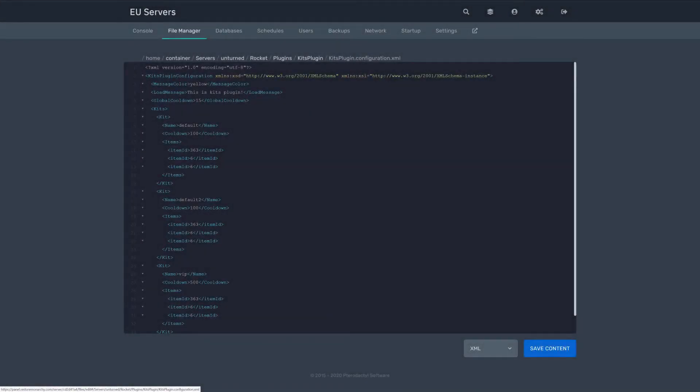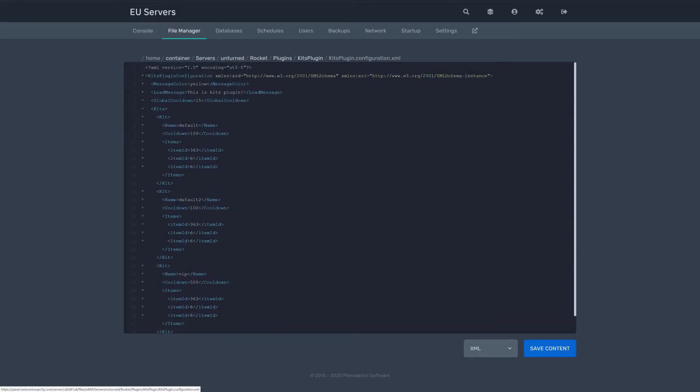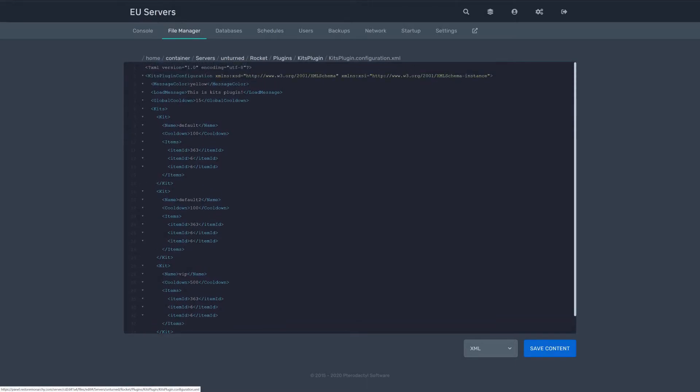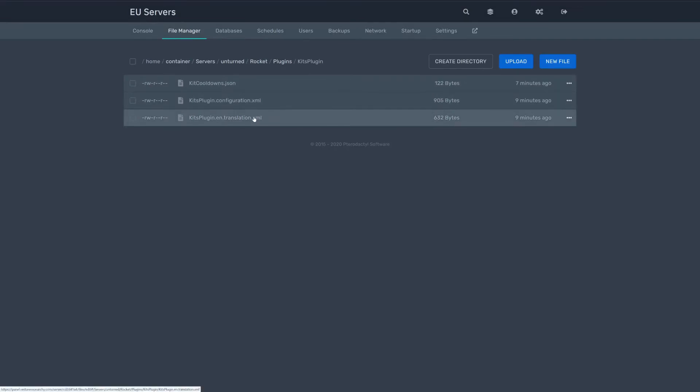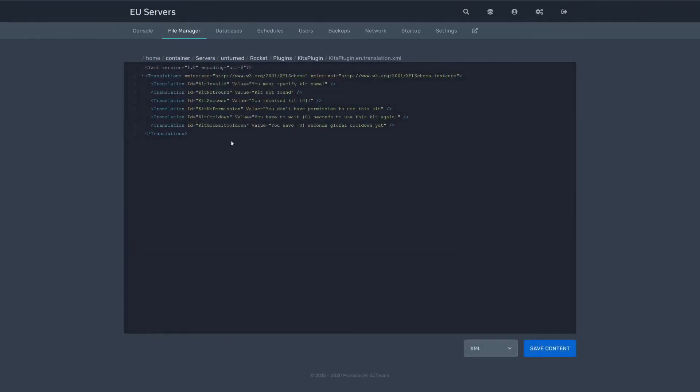This is the configuration file of the plugin. It's gonna look like this. This is the translations file of the plugin. We're gonna have 6 translation keys.